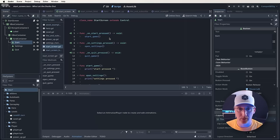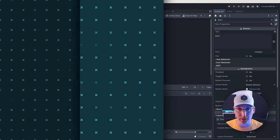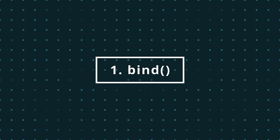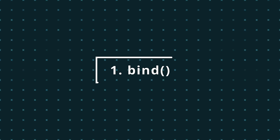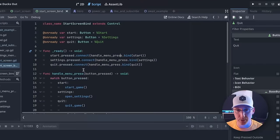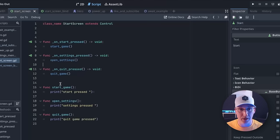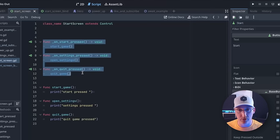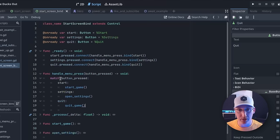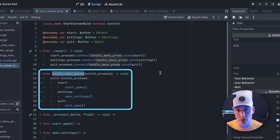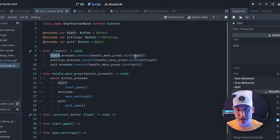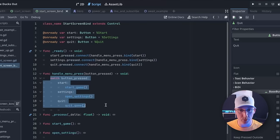With that said, let's look at the first thing, which is binding. When you connect to a signal you can use this bind method to pass an argument along with the signal. In this example I'm using it to simplify my start menu code. A standard setup might look more like this where you have a signal for each button. In this case I have one signal that all of the buttons connect to, and then I'm passing the color along through bind as a way to match which button was pressed.